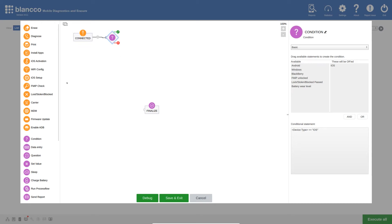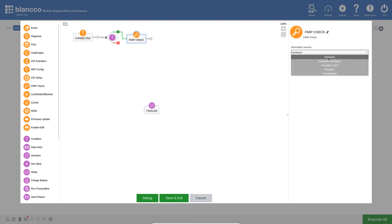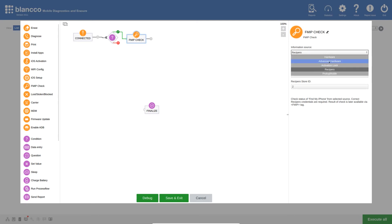Now that we have this set as required, we can add the FMIP Check action and connect the green route to it. Next, I will configure the settings. Here we can see there are several different sources available for obtaining the FMIP status. We can also enter the details necessary to connect to an existing reciprocal account if needed. For this example, I will select the advanced hardware option.